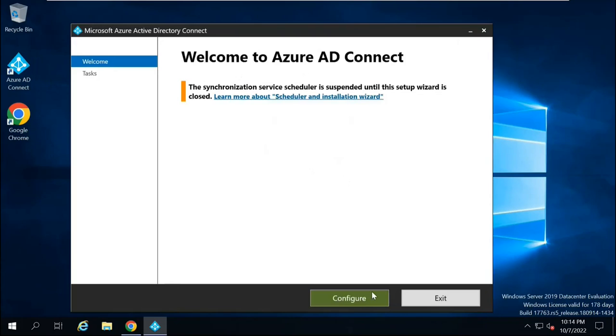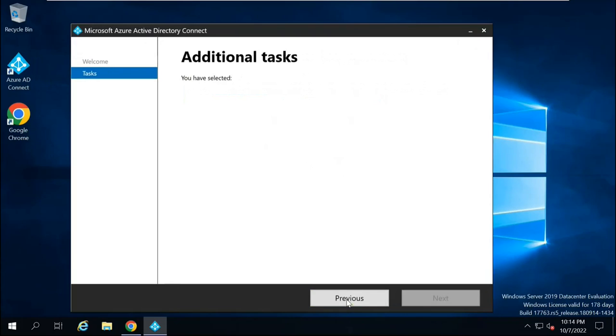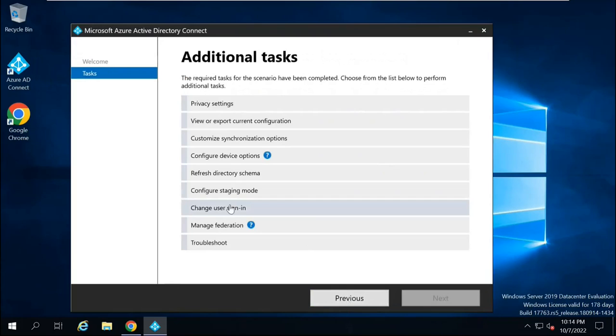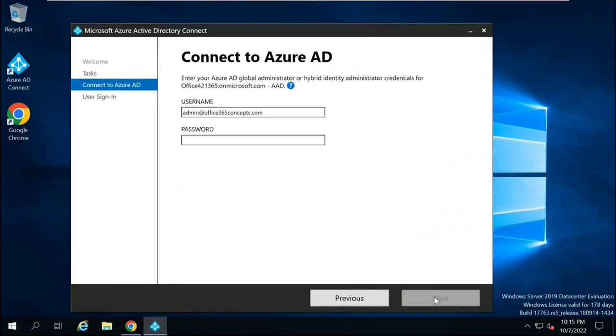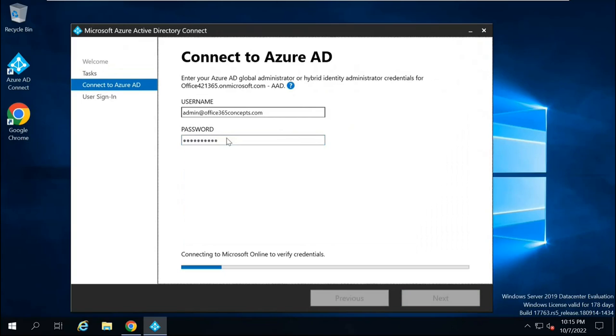On the welcome page, you will click Configure and then you will select Change User Sign-in. Click Next. Here, type the password for Office 365 Global Administrator.